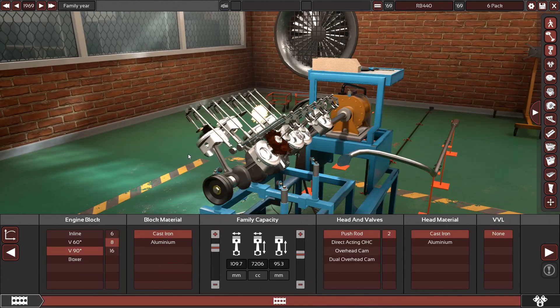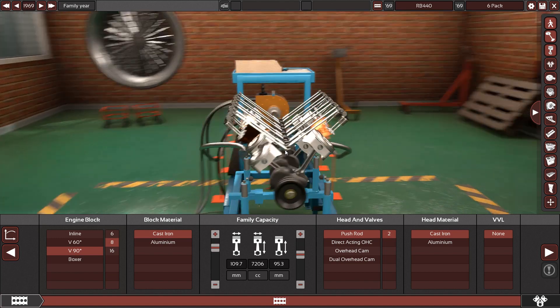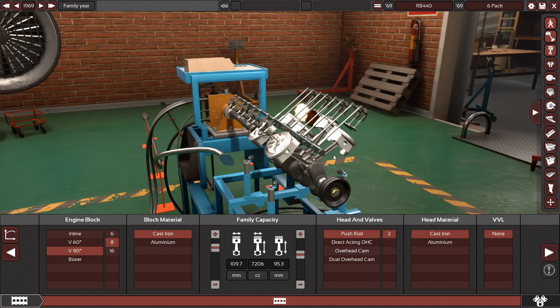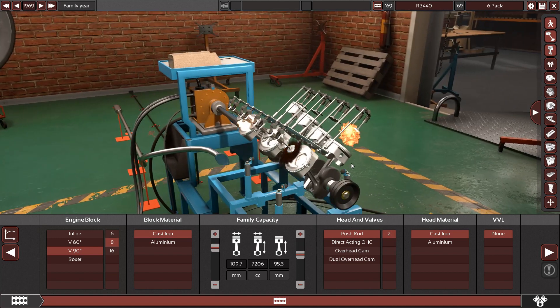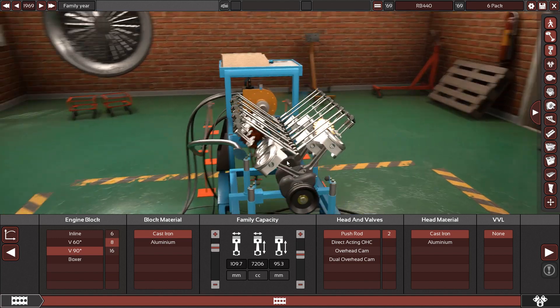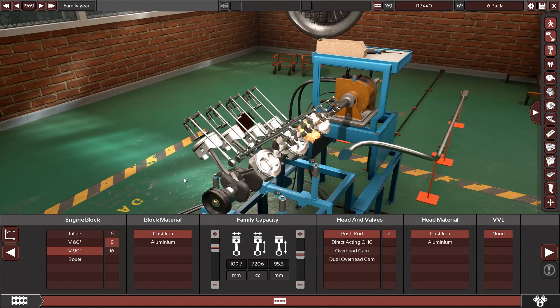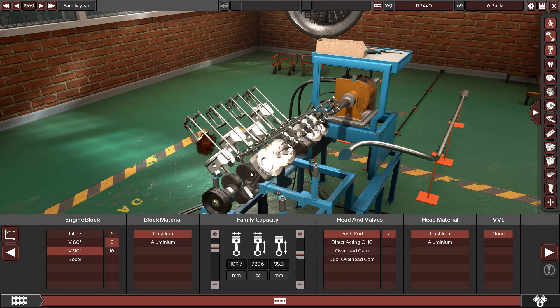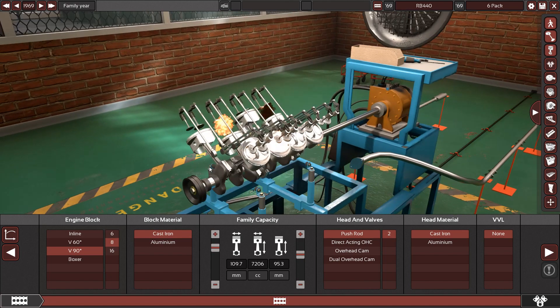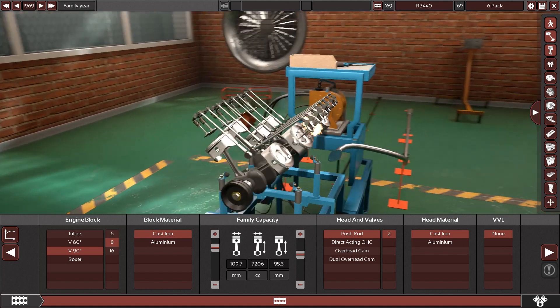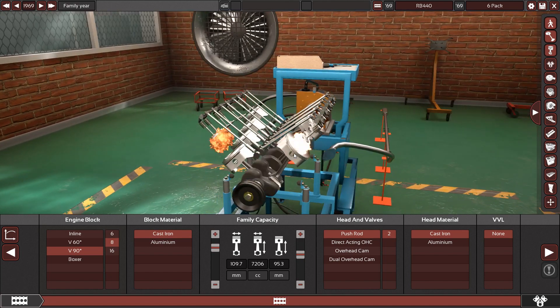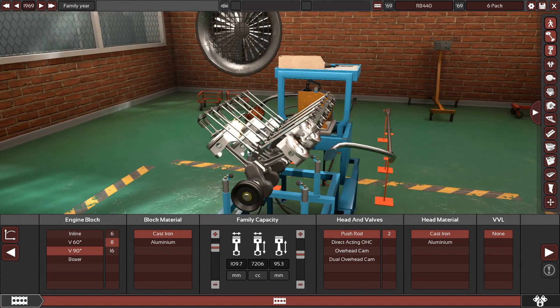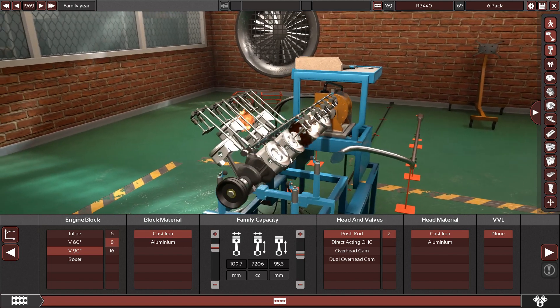So the other reason is the valve train system. See, American muscle cars of the time used solid lifters, whereas in Automation we only have access to hydraulic lifters, which really don't like to rev as much.